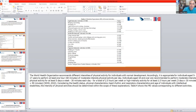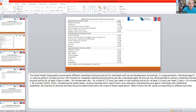Moderate intensity activities include using an exercise bike, gardening such as planting fruits, vegetables, or flowers, home exercise and simple gymnastic movements, walking at a normal pace, cycling, car washing, and dancing.